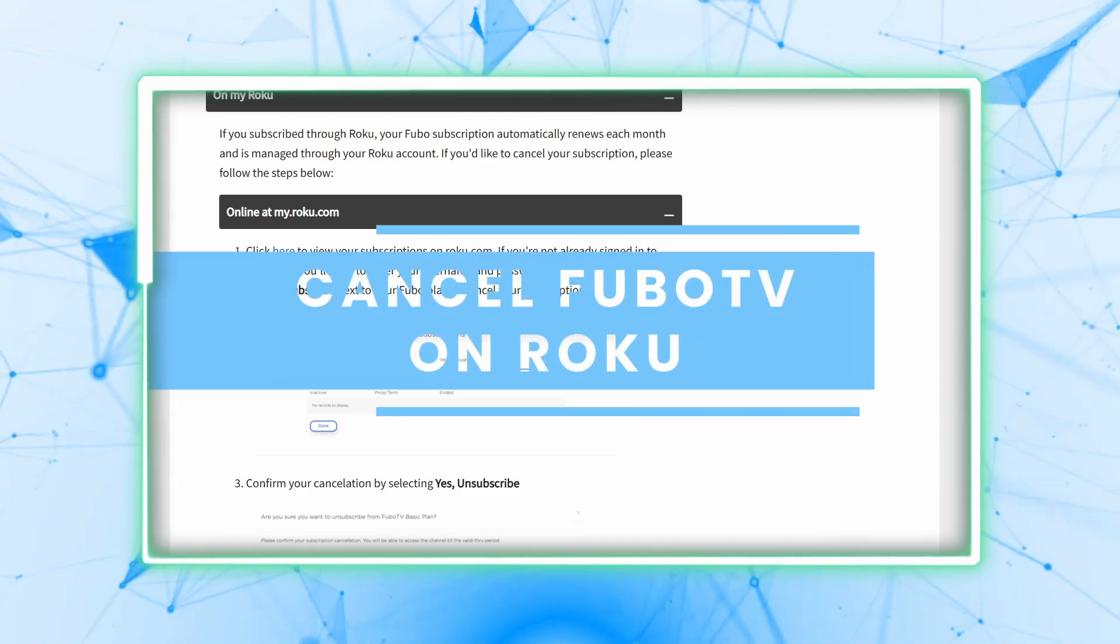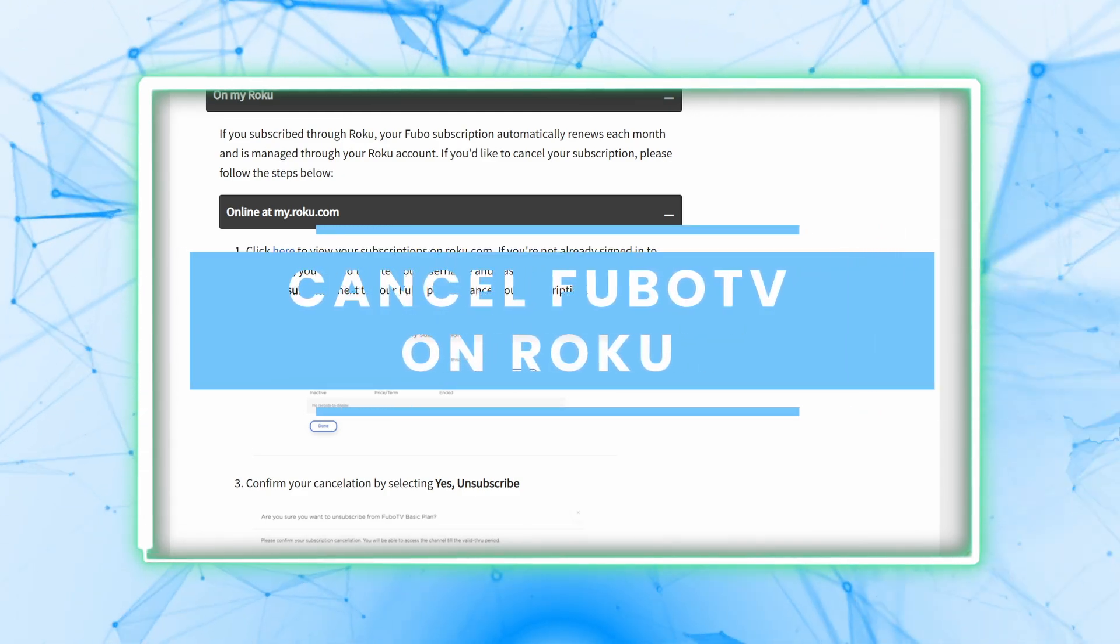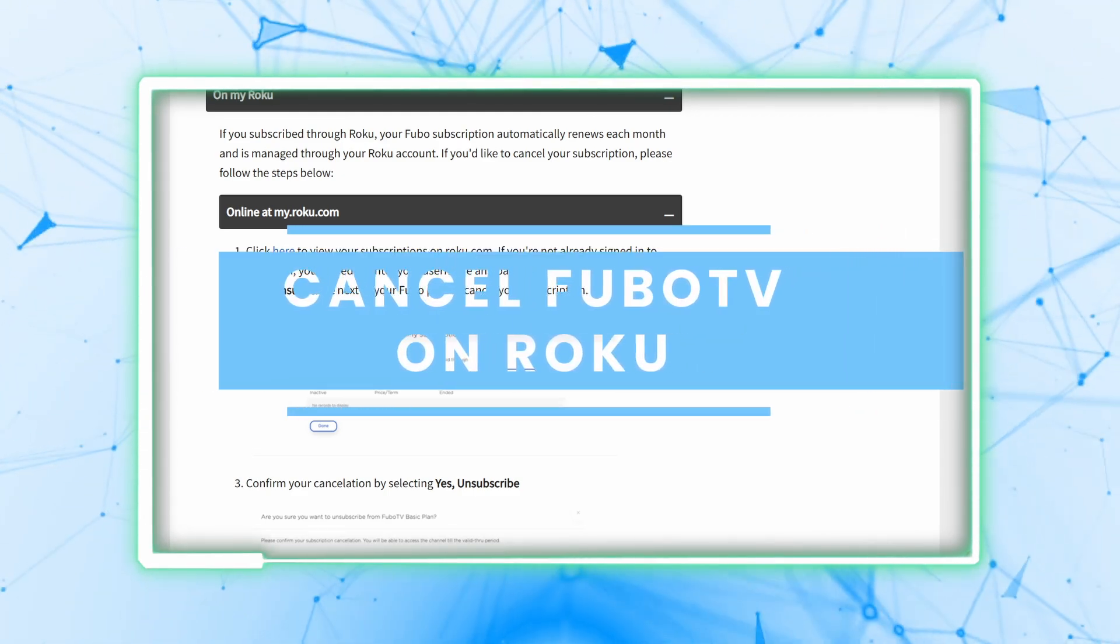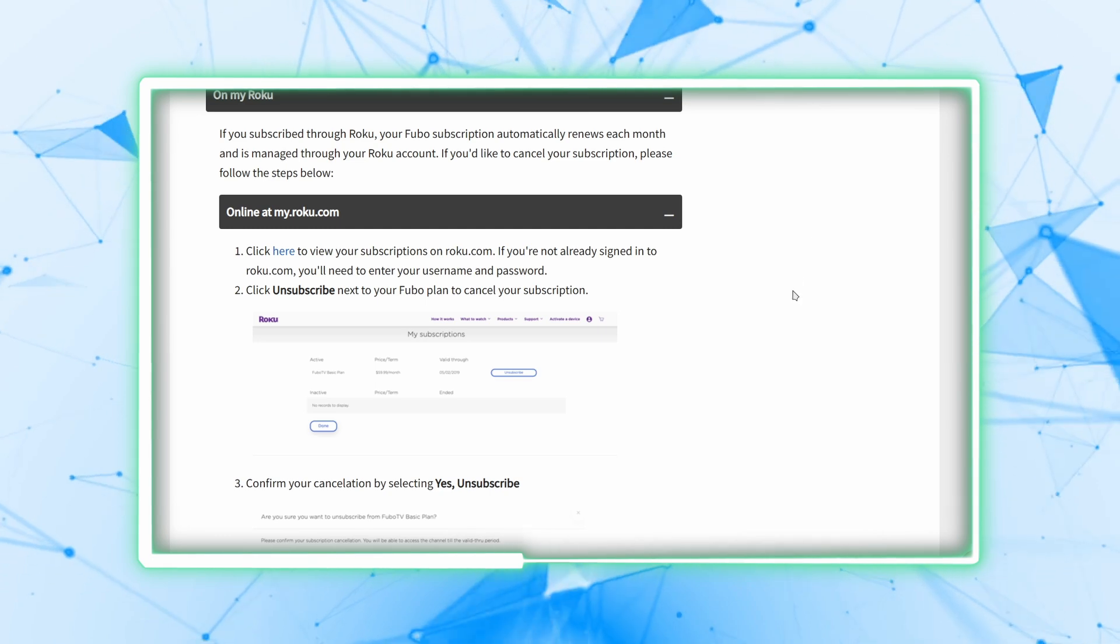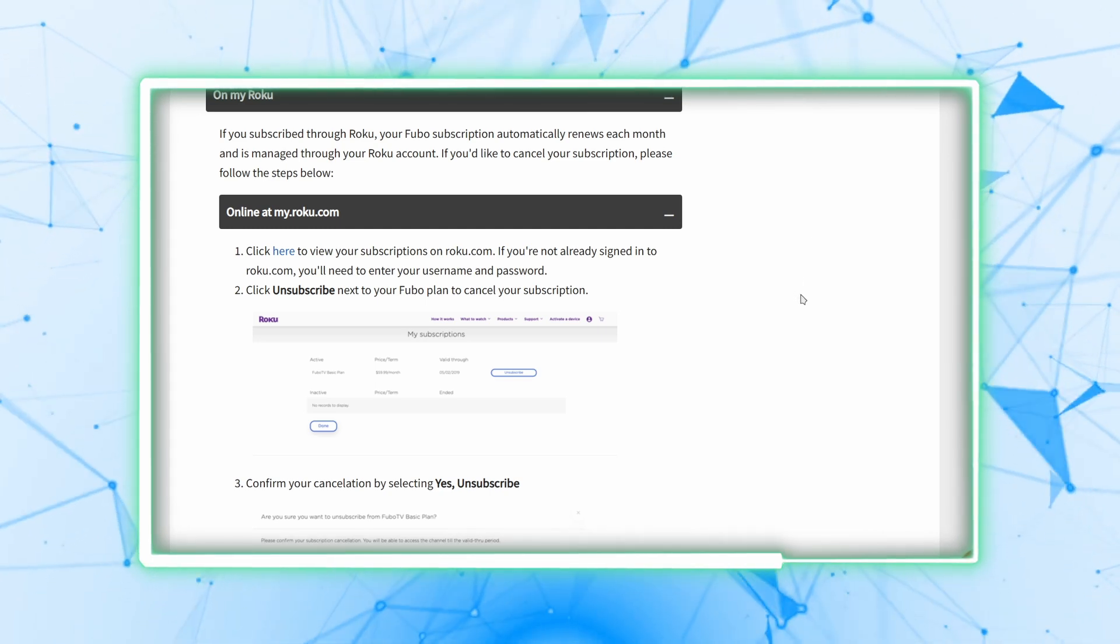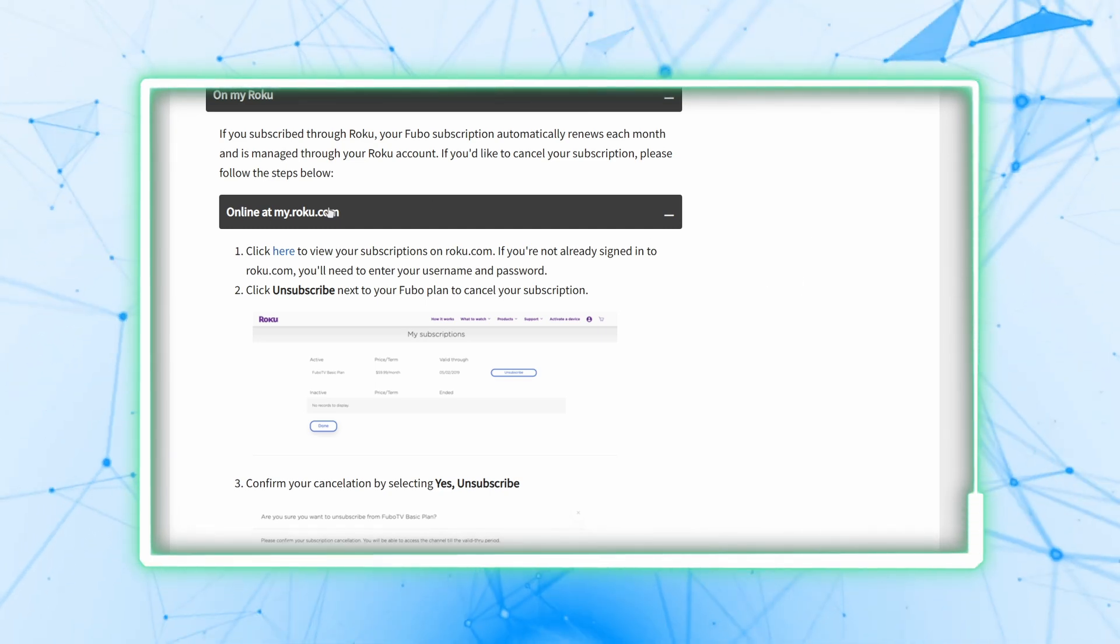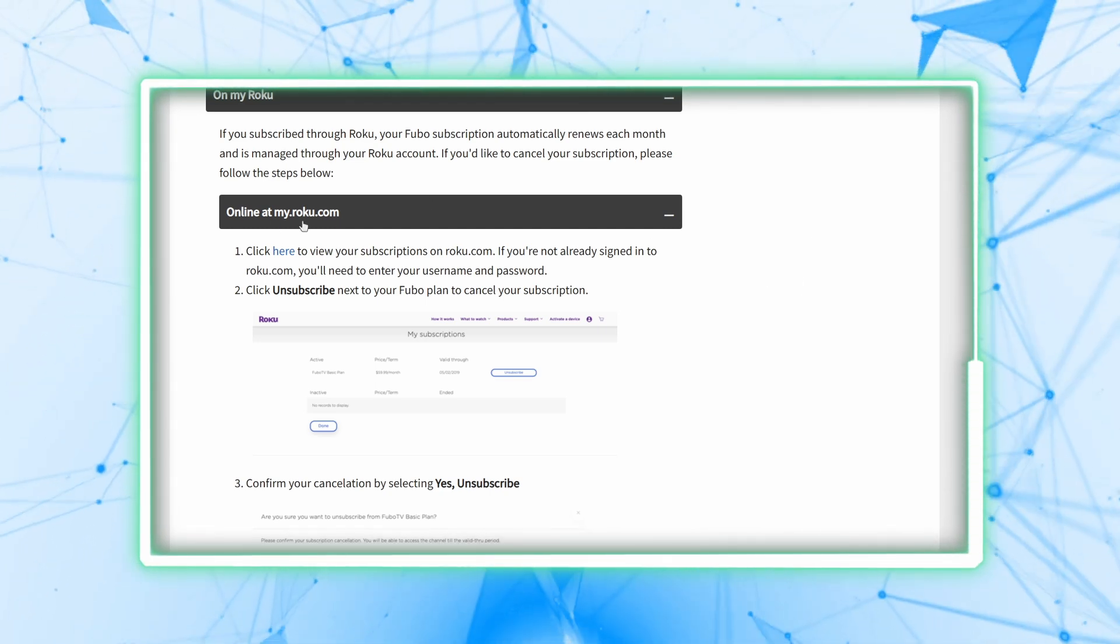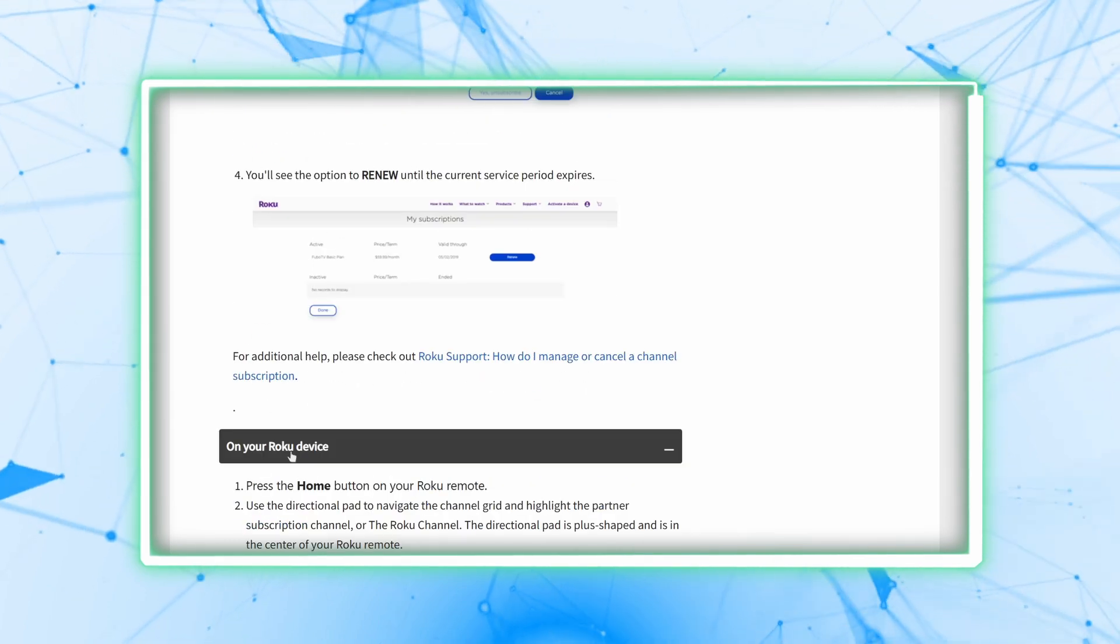Hello guys, today I'm going to show you how to cancel your Fubo subscription via Roku. There are two ways to approach this: first is on their website, second is on your Roku TV.